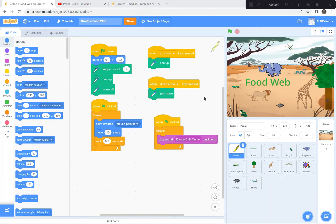Hi everyone! Today we're going to be creating a food web showing the connections between different animals and insects in a savanna.